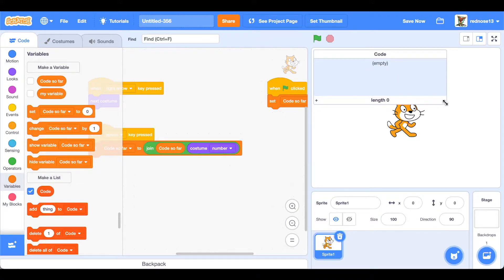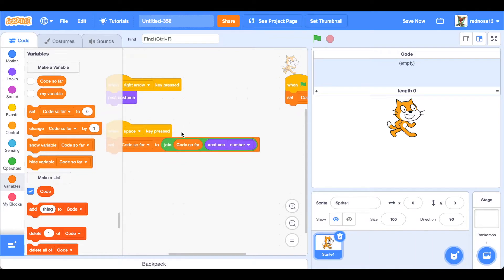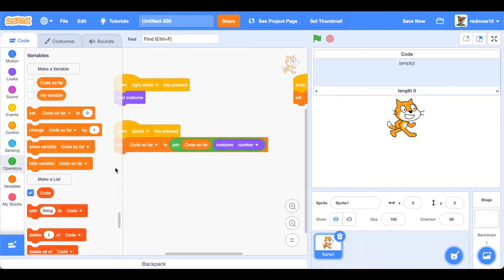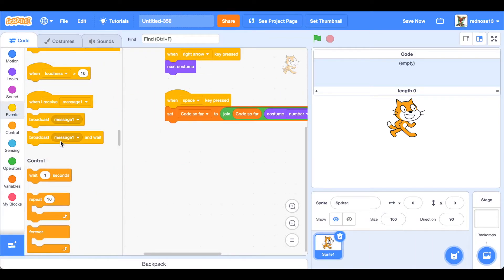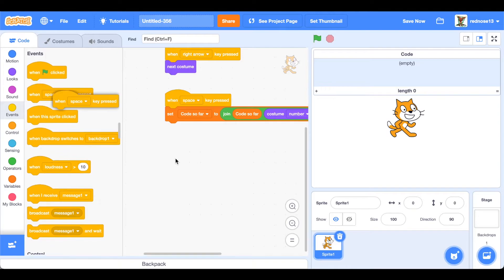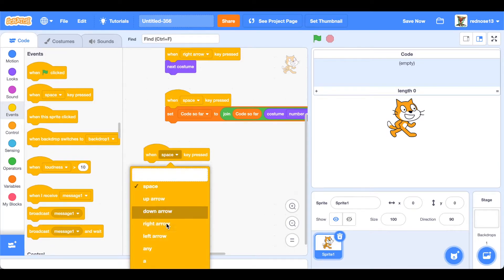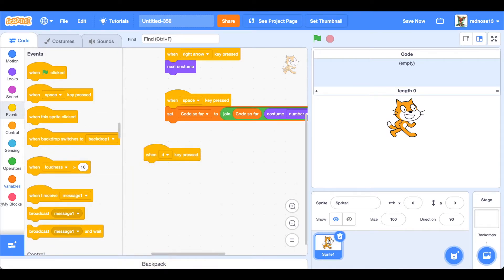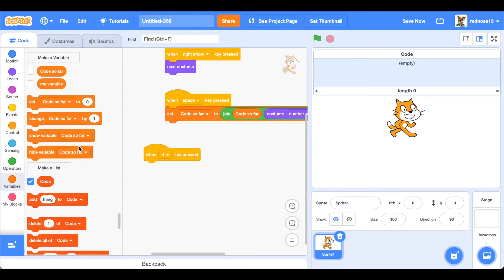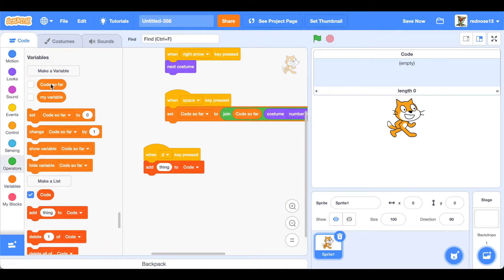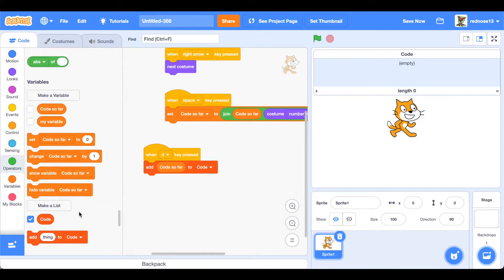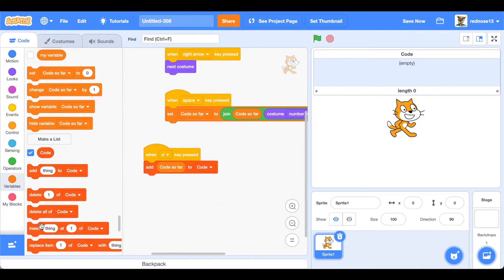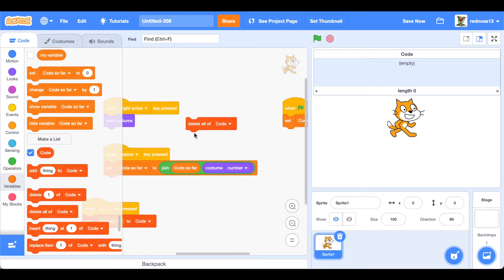So what we can do is when key - let's say D pressed for when you're done - we can add the code so far to the list just like that. And then when we start we're going to delete all the code. So there's that, that's good.